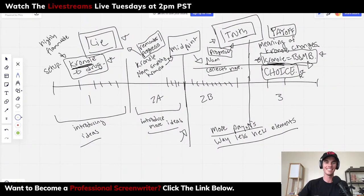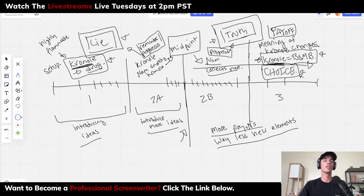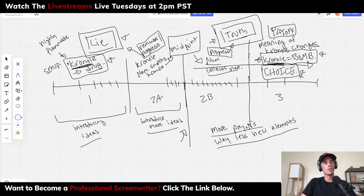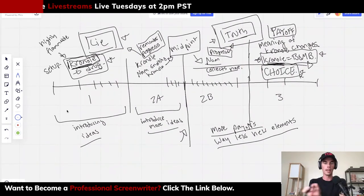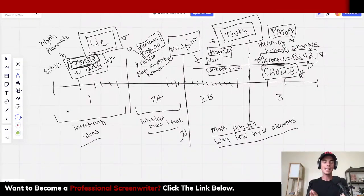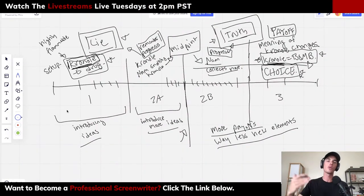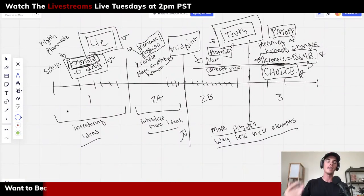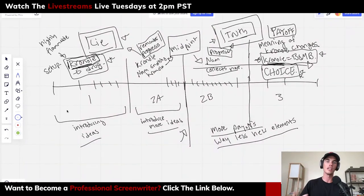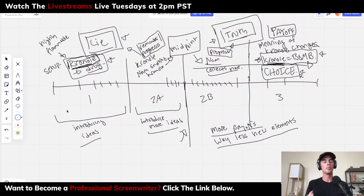This is how you want to think about your setups and payoffs. Cronal is a motif — a meaningful element — and the meaning of it changes. We get to act three and the meaning is changed. We're not introducing another idea; we're changing the meaning of ideas we've already brought into the story. That is how you want to build setups, payoffs, and motifs and actually make them meaningful.